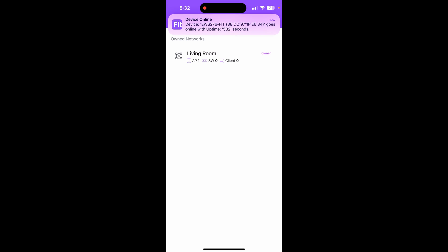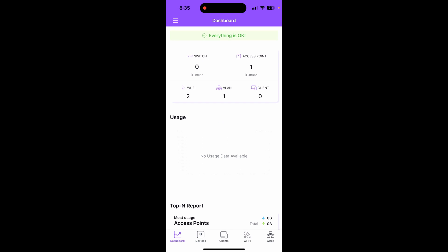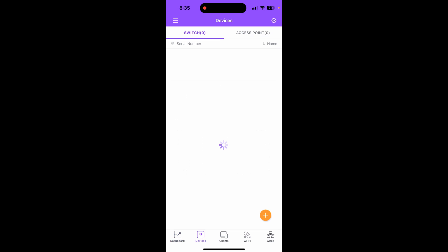Let's jump into manage the network. Device is found and under my network I now have one access point. You can see your own network's living room. Here you guys can see the dashboard - we have zero switches, one access point, and two Wi-Fi networks. At the bottom we have dashboard, device, clients, Wi-Fi, and wired.